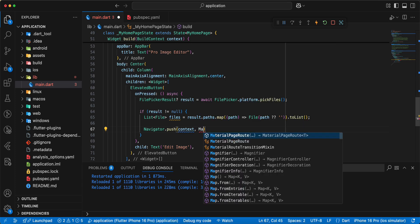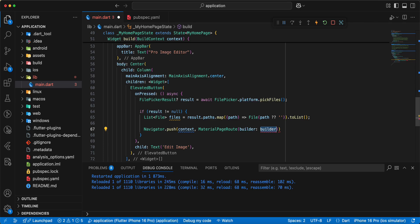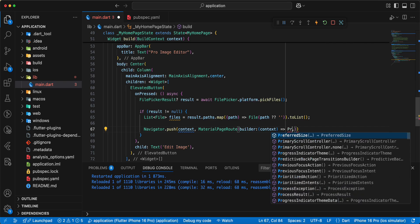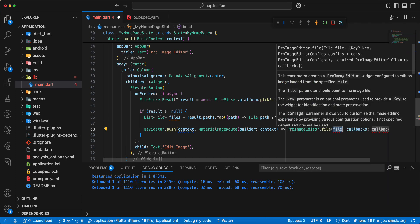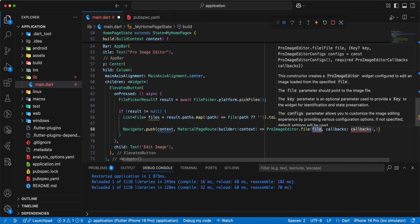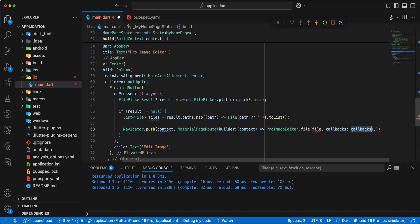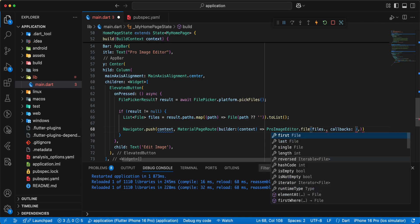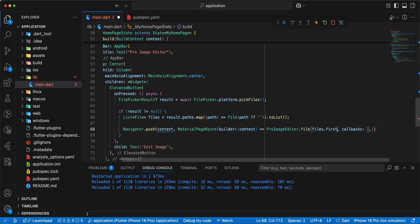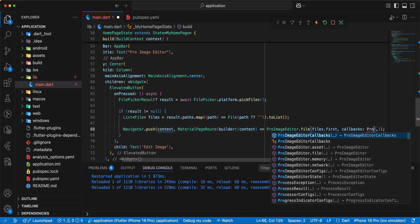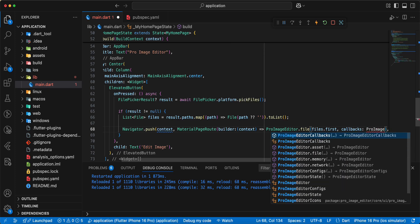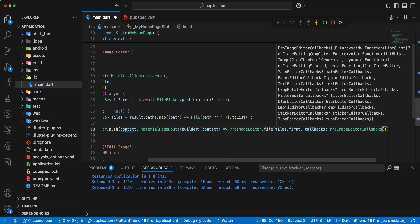Material page road and then we add material page road and we add pro image editor we use file.